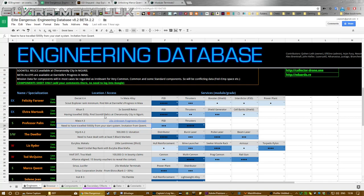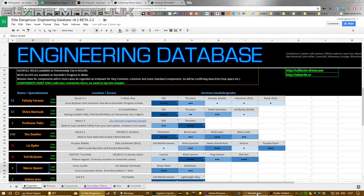you might as well do that now. Then you have to bring three Soontill Relics from Cheranovsky City in Ngurii—I think that's how you pronounce it, but I think a South African could probably improve on that. And then you need to get up to grade three. In order to get over rank three with an engineer, as